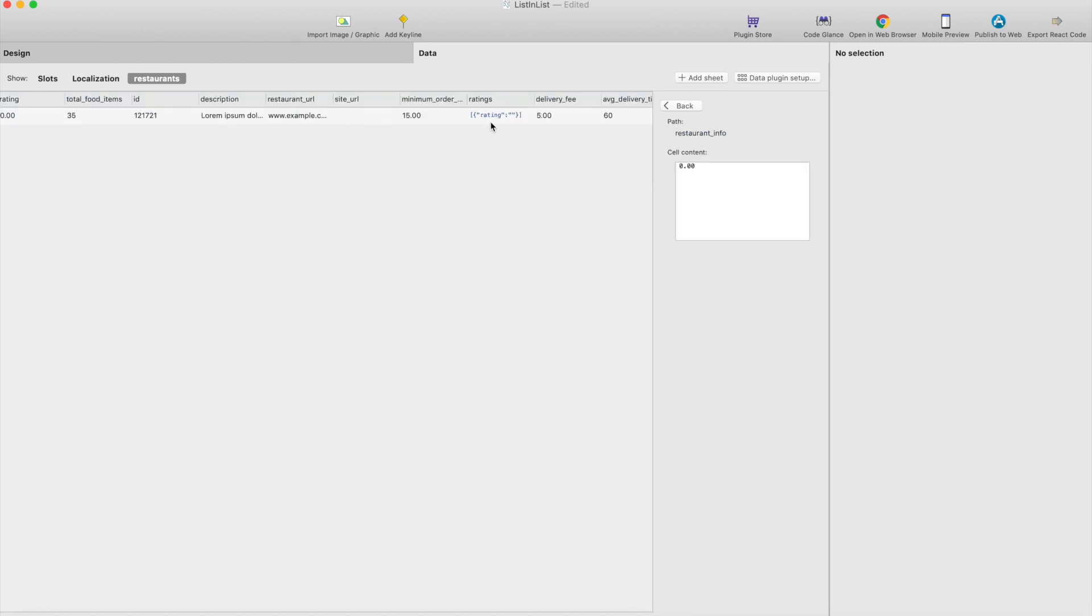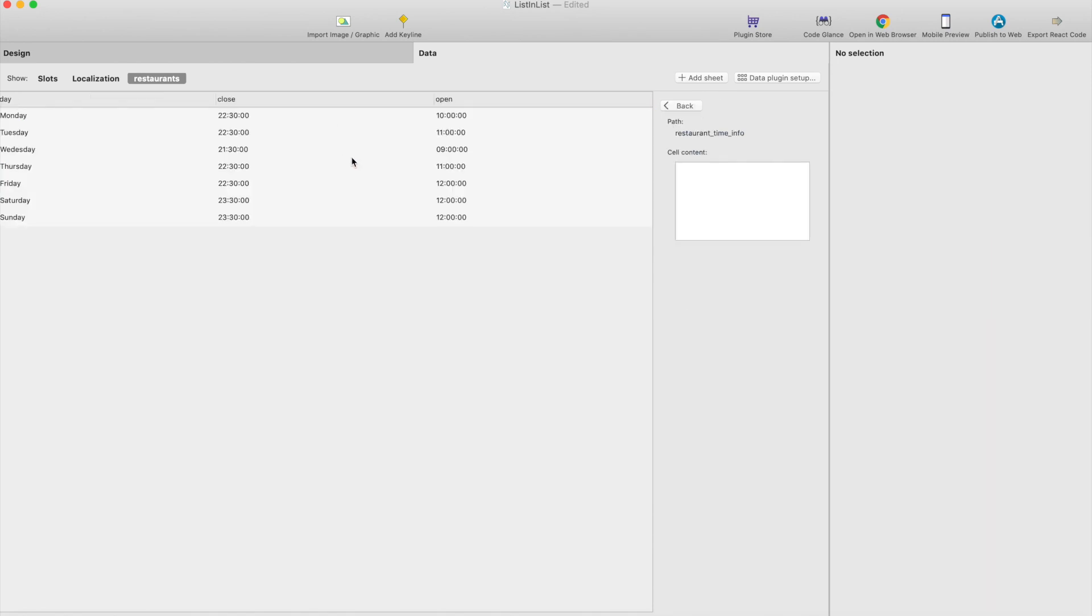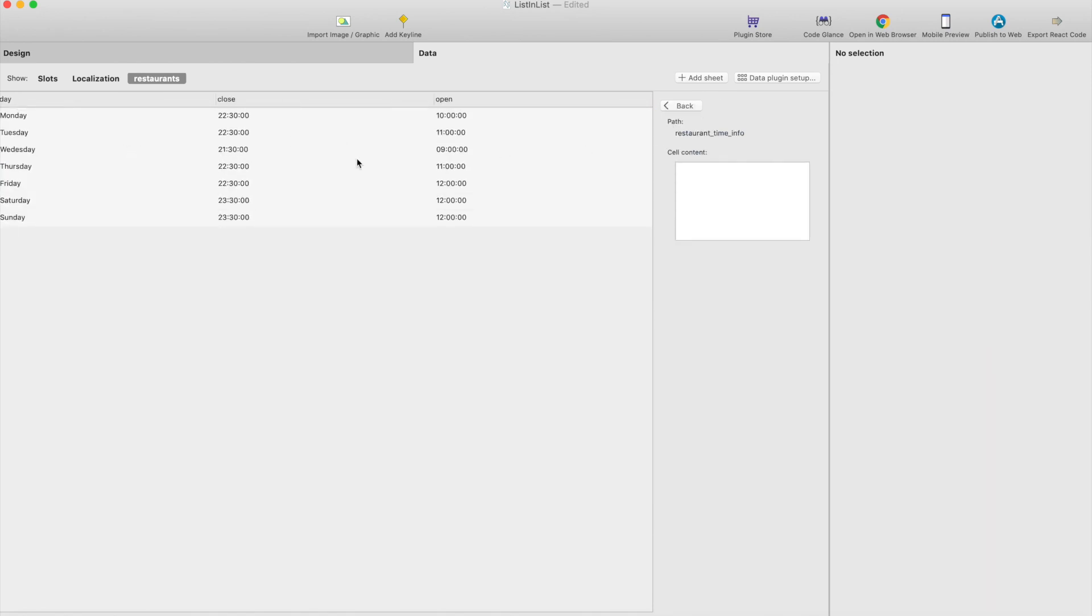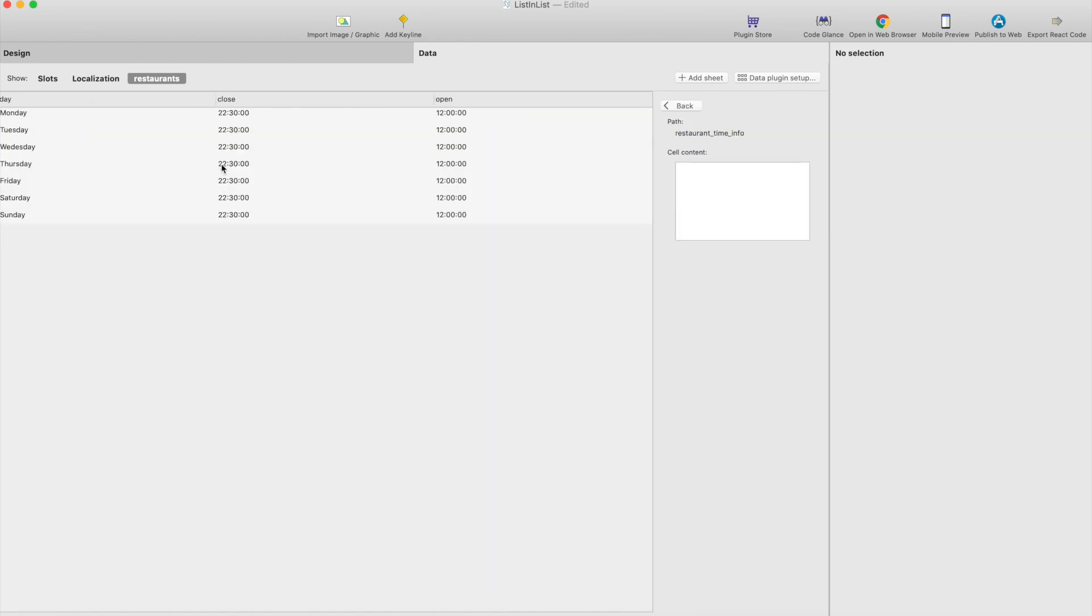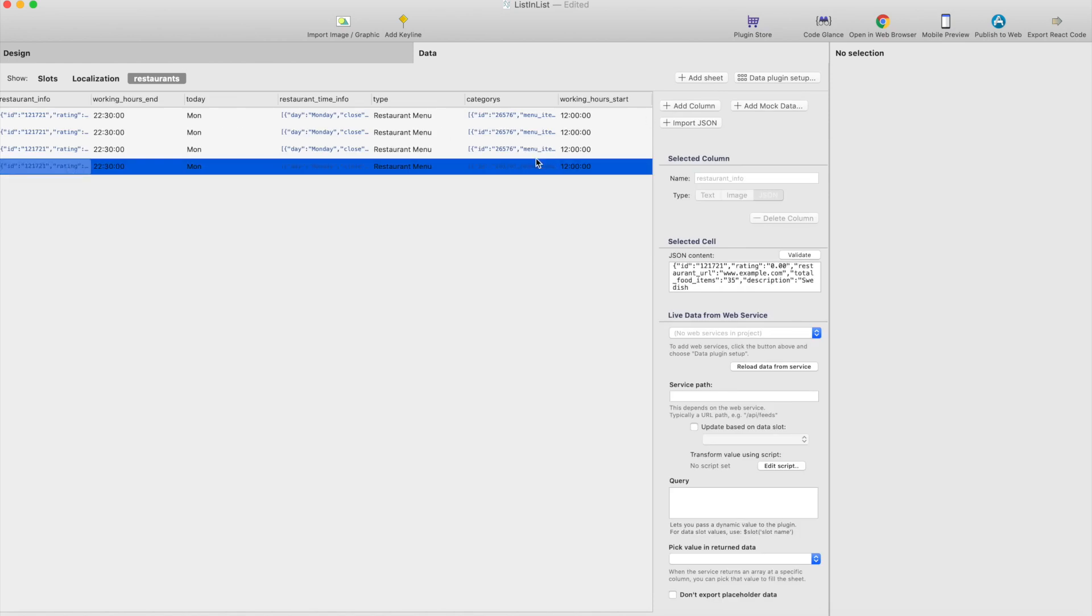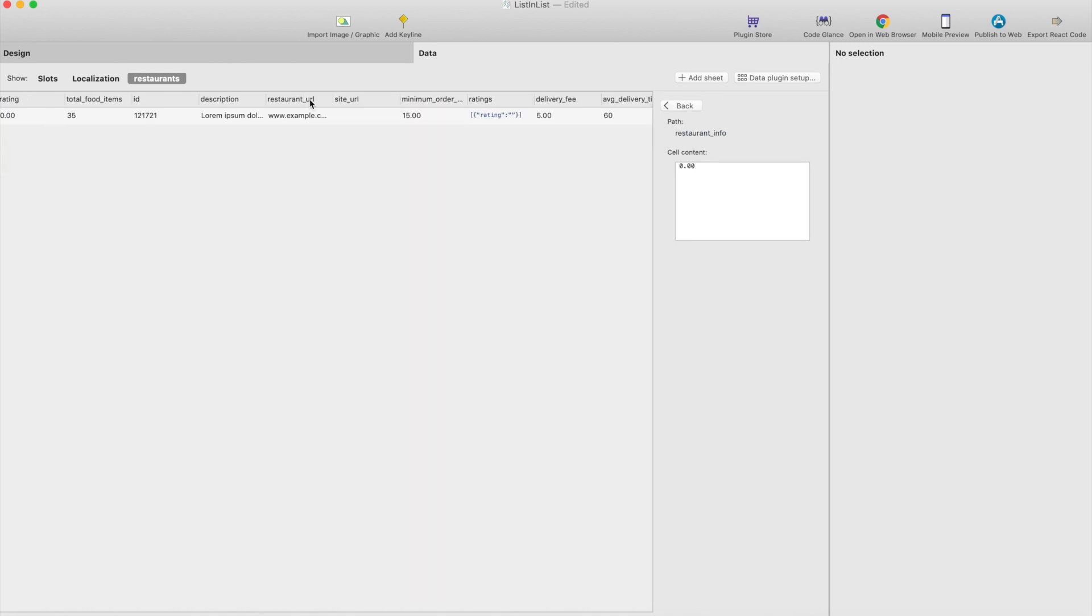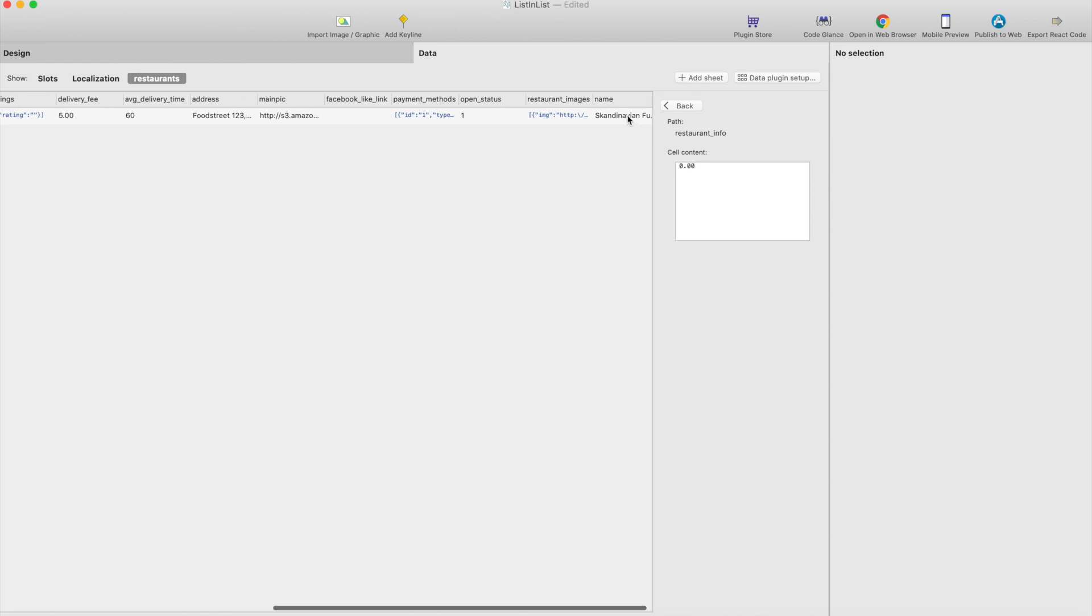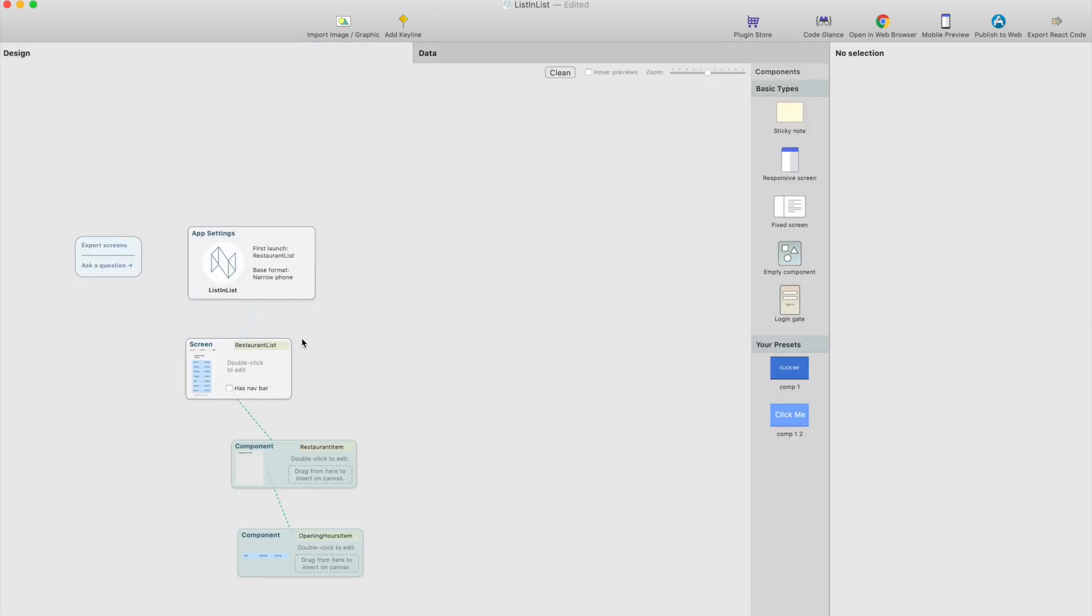If you click this column which is like JSON type of column or array type of column you can double click it and you will see actually what's inside. You can drill down deeper if there are deeper nested structures. For example we can check restaurant time info, this will show opening hours for this particular restaurant. Restaurant info contains the description and name and that kind of stuff.